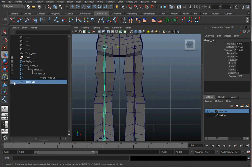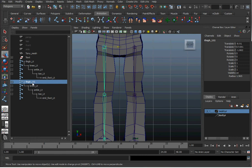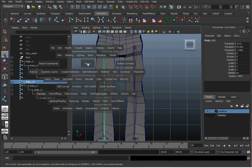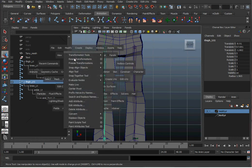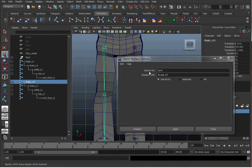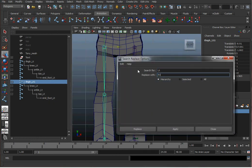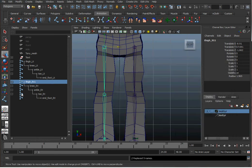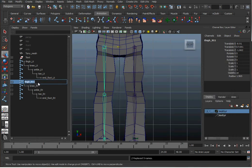Now we don't want this one to have the name LT1 on it. So I'm going to use a useful tool, Modify, Search and Replace Names. I'm going to replace left with right. And hit Apply. That changes all of our names over to the right.